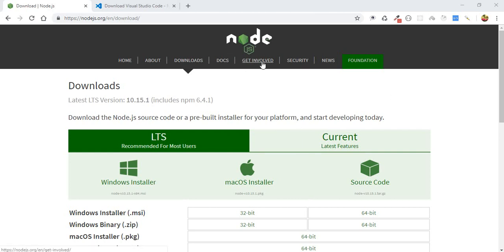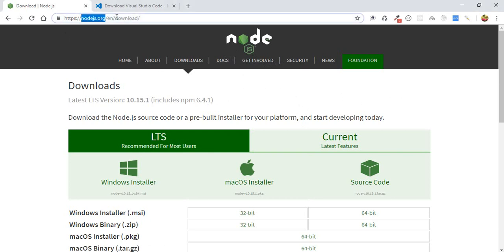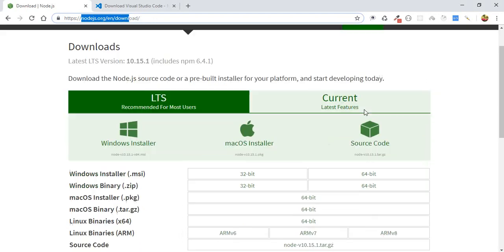But before we get started with the code, first you need to install Node.js if you don't already have it on your operating system. Go ahead and hit nodejs.org/en/download and download the latest version of Node.js.